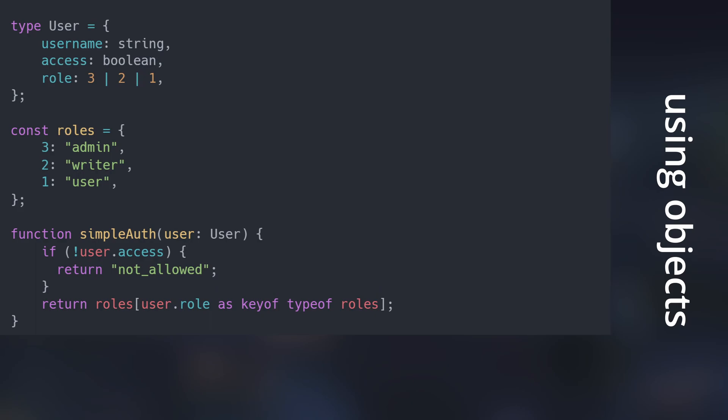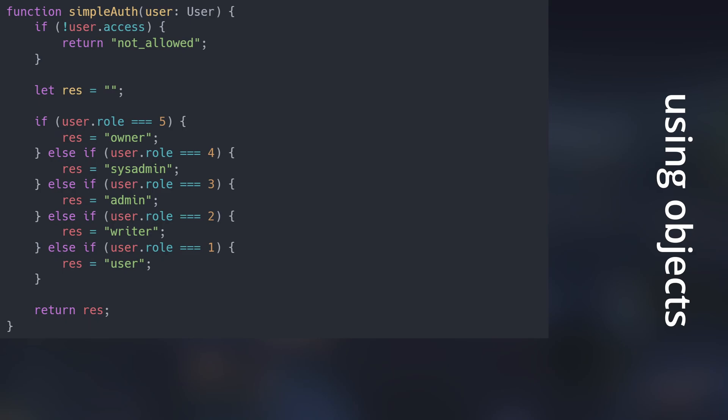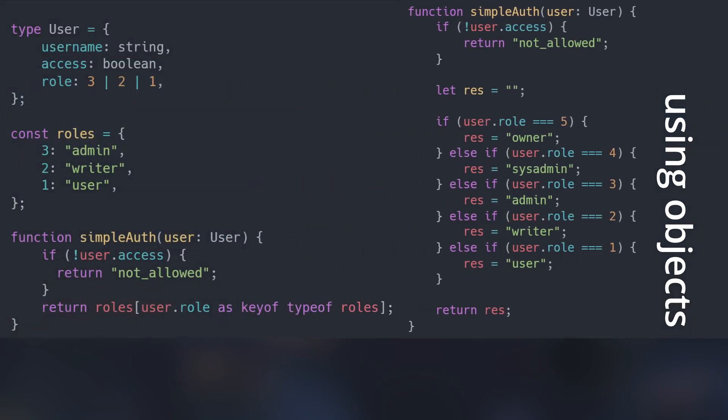Apart from improving code readability, this method makes our code more dynamic. Let's say we need to add two more roles, owner and sysadmin. Adding them to the if-else chain is much harder than effortlessly inserting an element to the roles object.